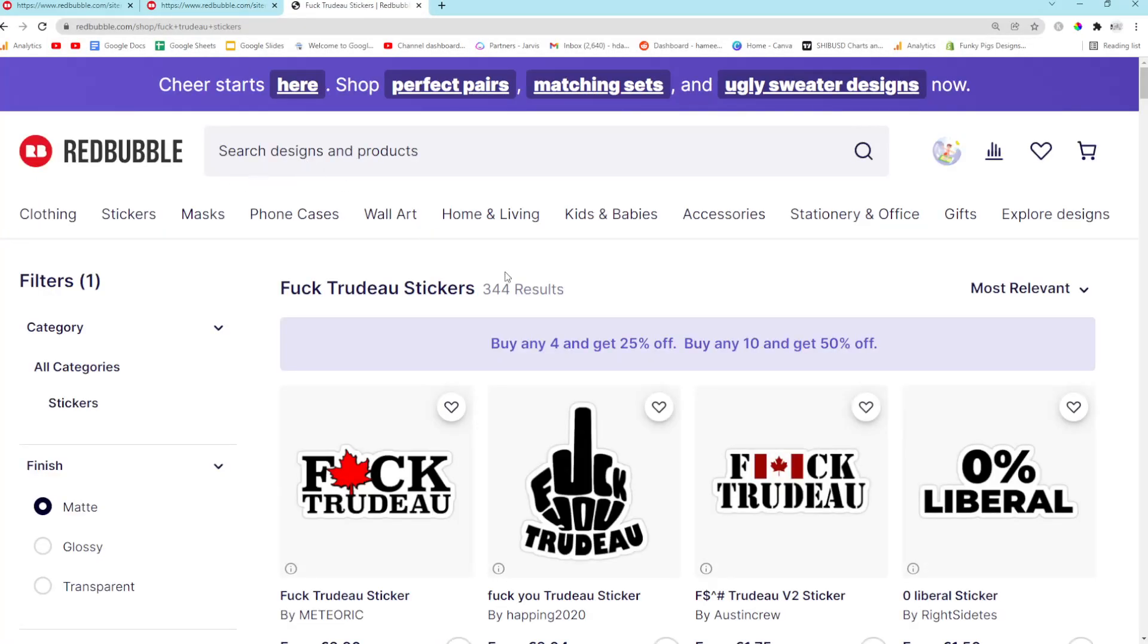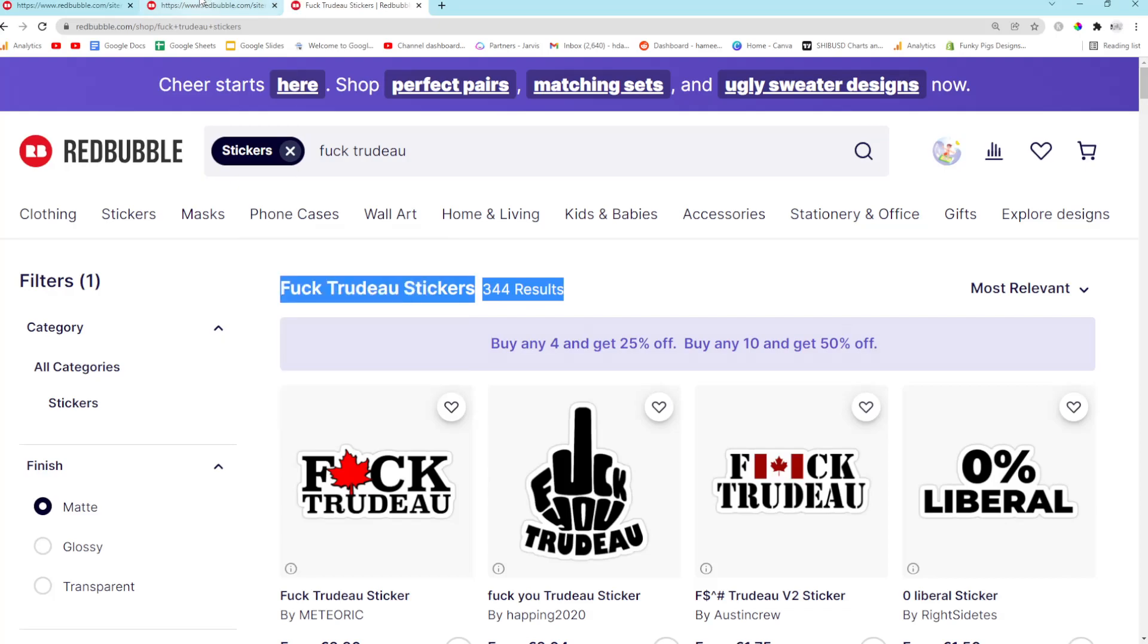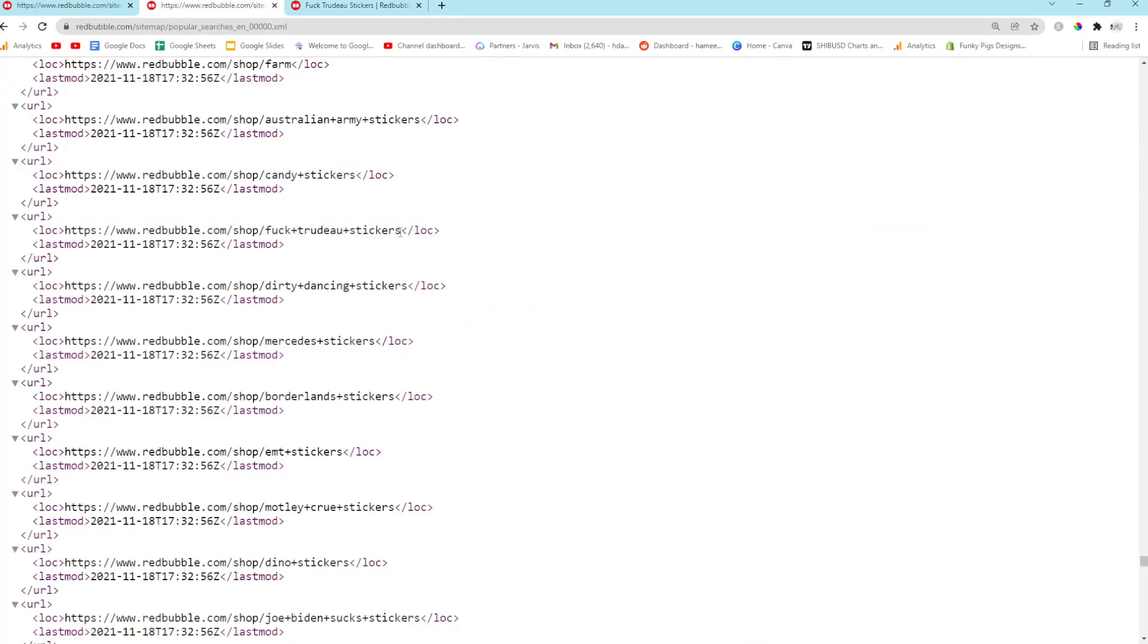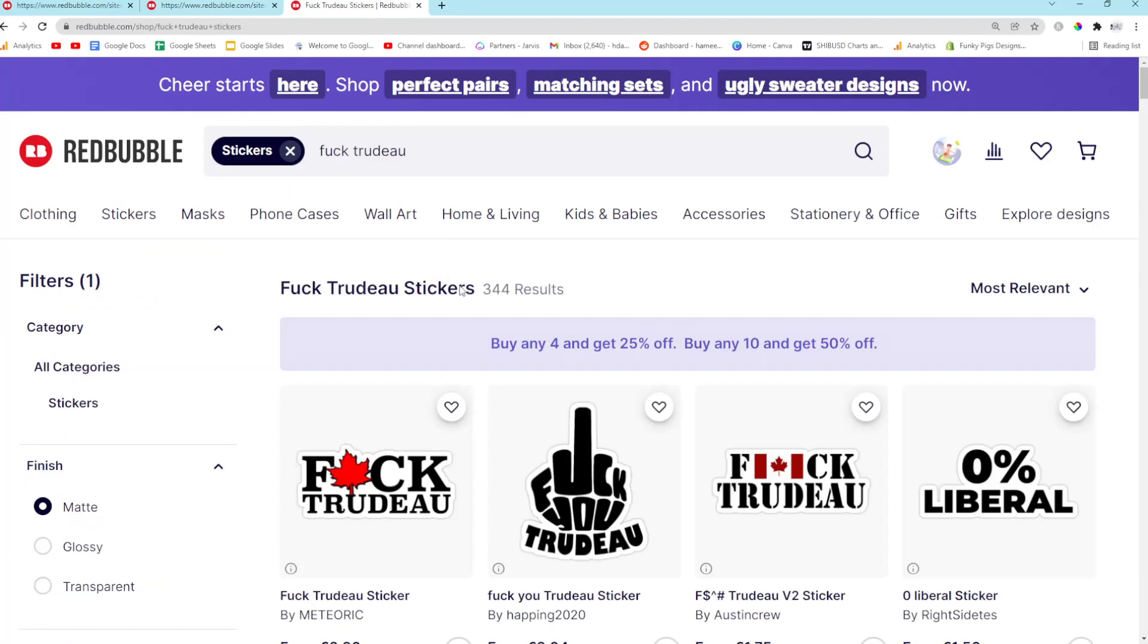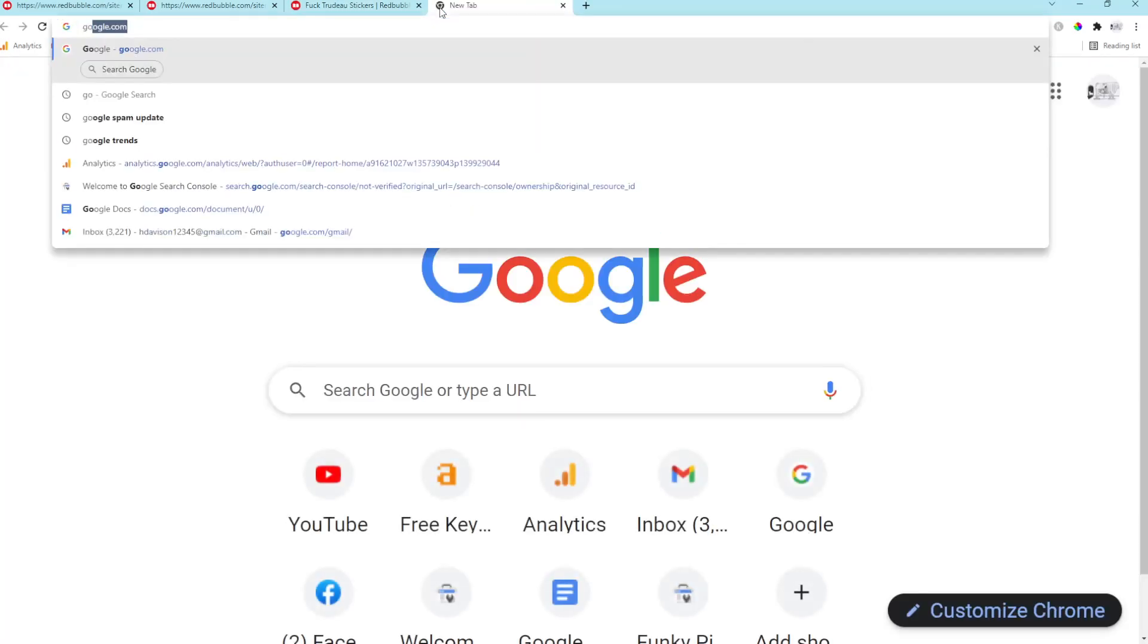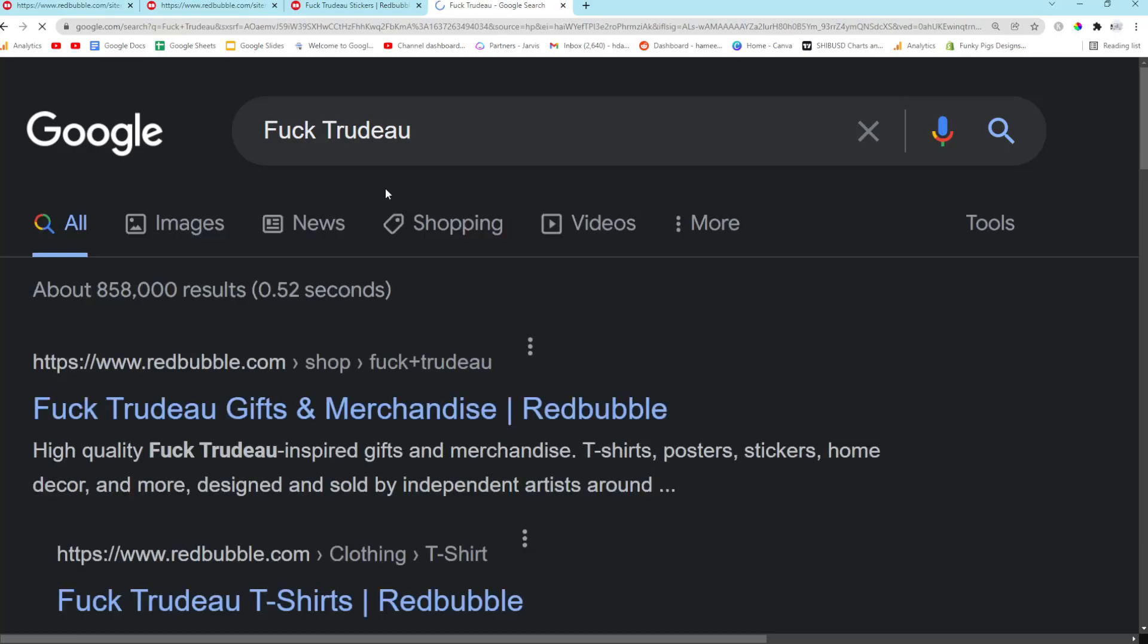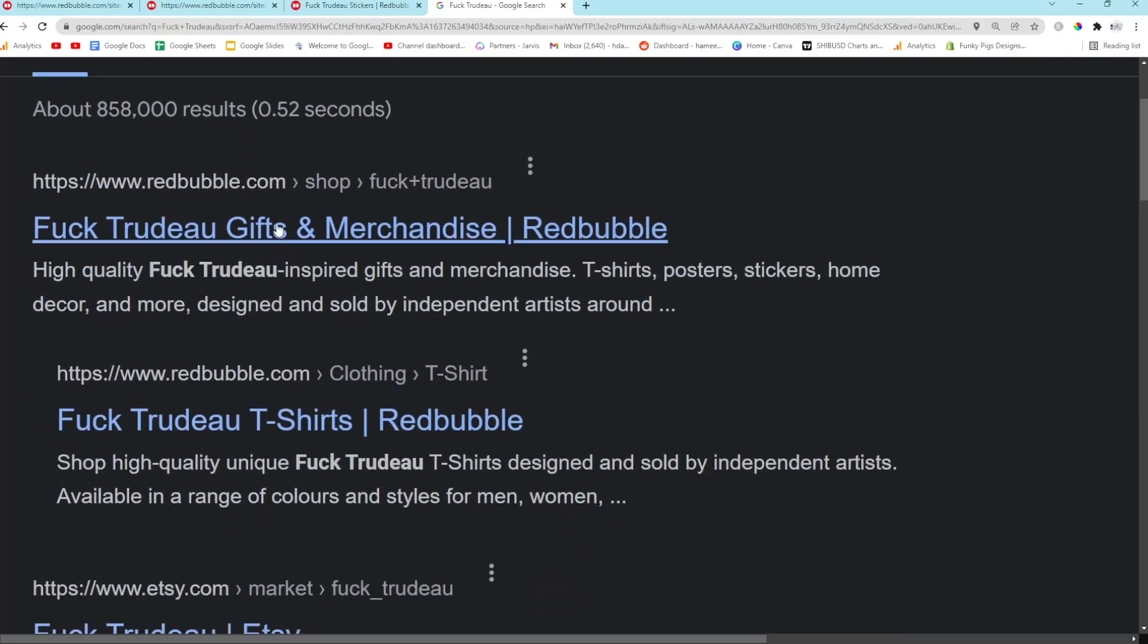But I think if you look hard enough into this, you can definitely find some gold. For example, that's definitely gold. That's a really good keyword. That's a really, really good keyword. Let's see what Redbubble... Number one.